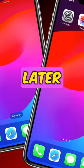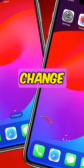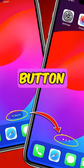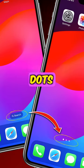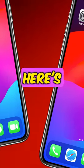In iOS 16 and later, you have the option to change the search button to navigation dots on your home screen. Here's how.